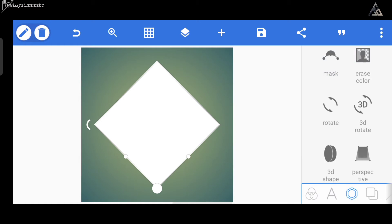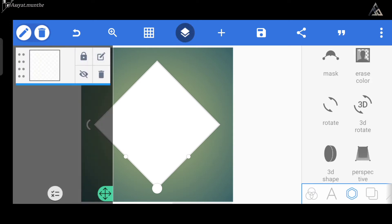Kemudian seperti biasa sebelum kita lanjut ke step berikutnya, kita pastikan dulu layer pada pola persegi ini sudah terkunci. Ini bertujuan agar memudahkan kita ketika melakukan proses editing-nya nanti.